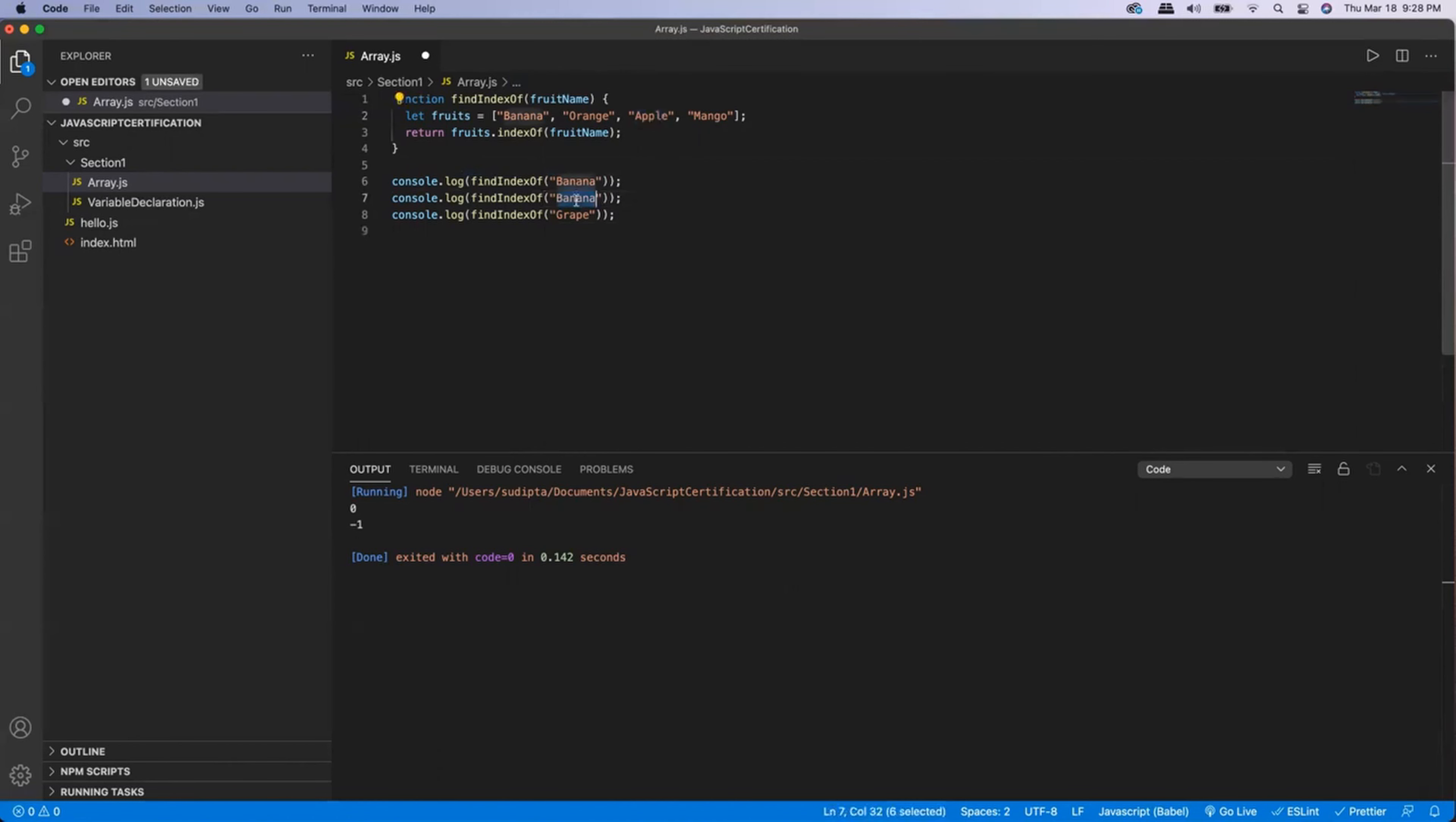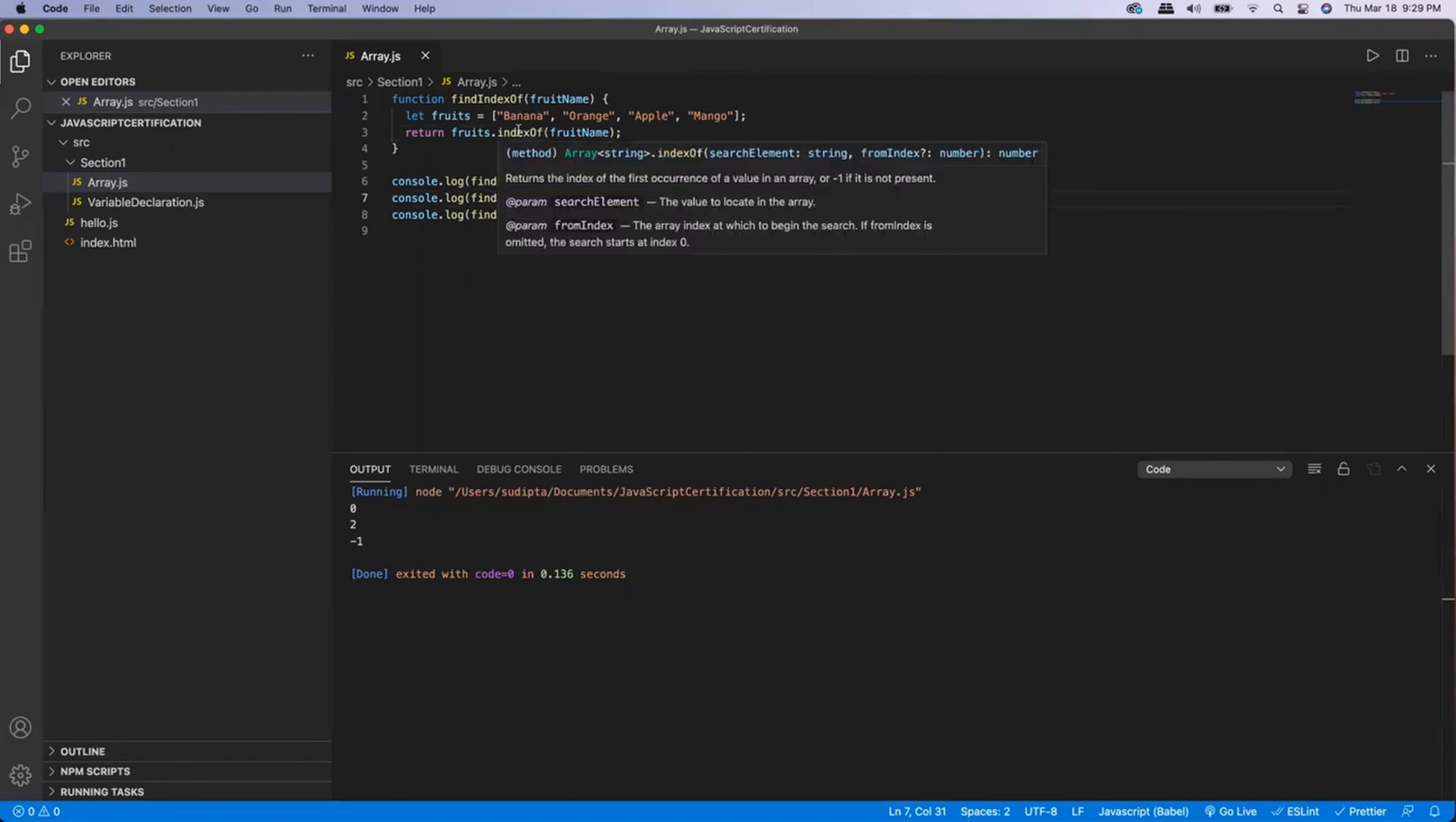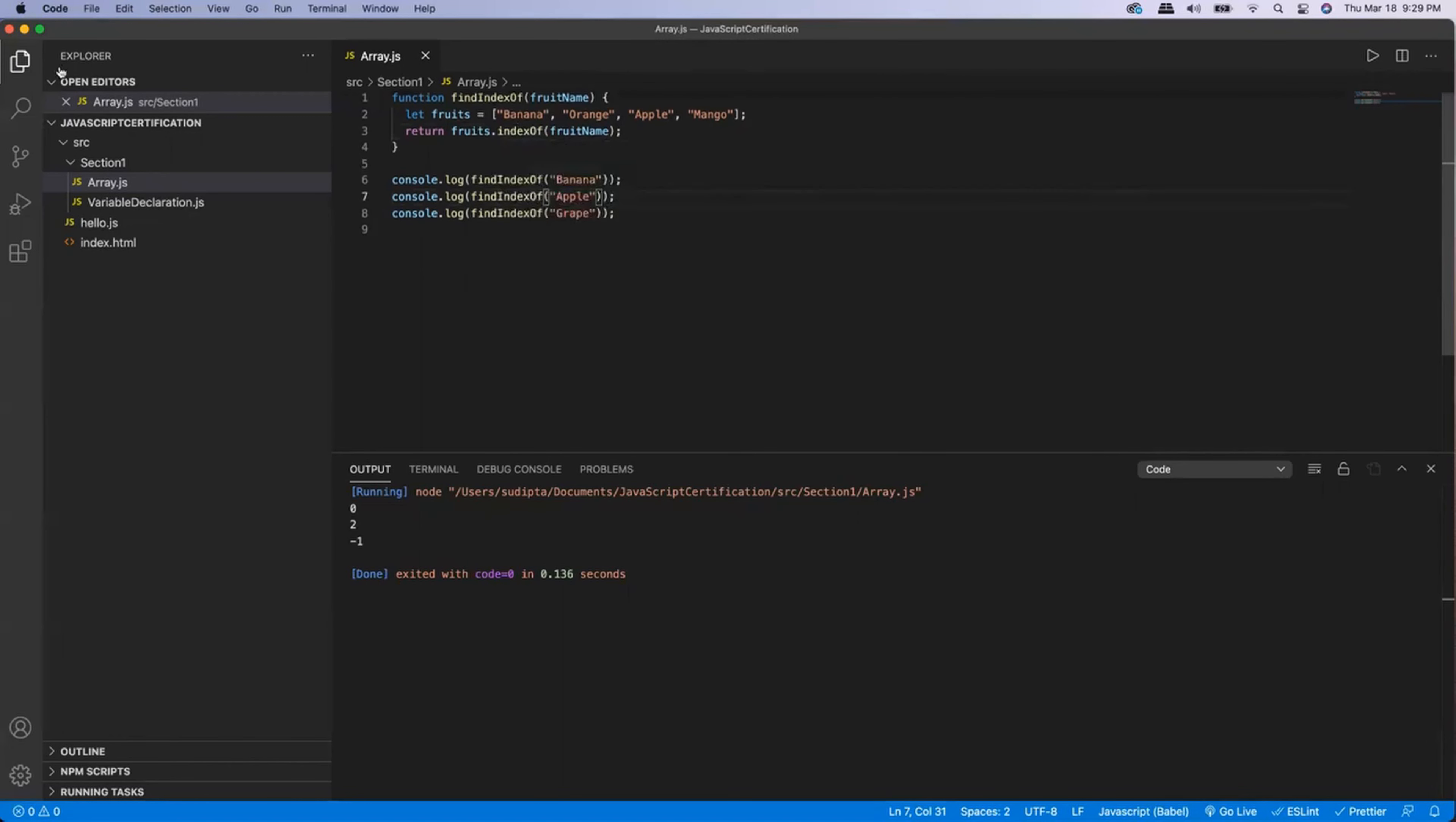then what I'm expecting is it should send me two because apple is present within the array at index two. So if I execute now, for banana I'm getting zero, for apple I'm getting two, and for grape I'm getting minus one. So that's exactly what the indexOf function is supposed to do.